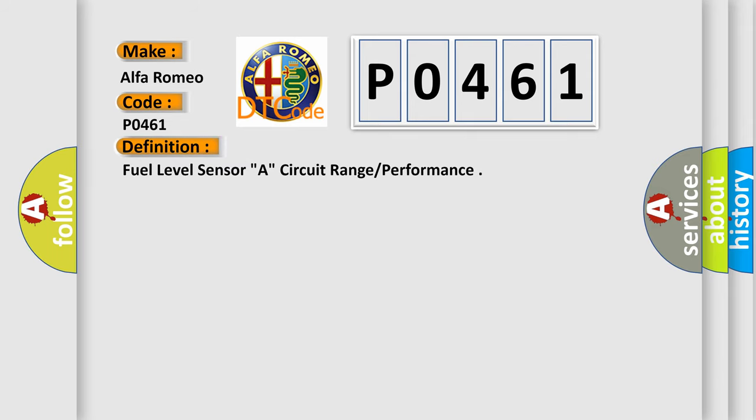The basic definition is: fuel level sensor A circuit range performance.